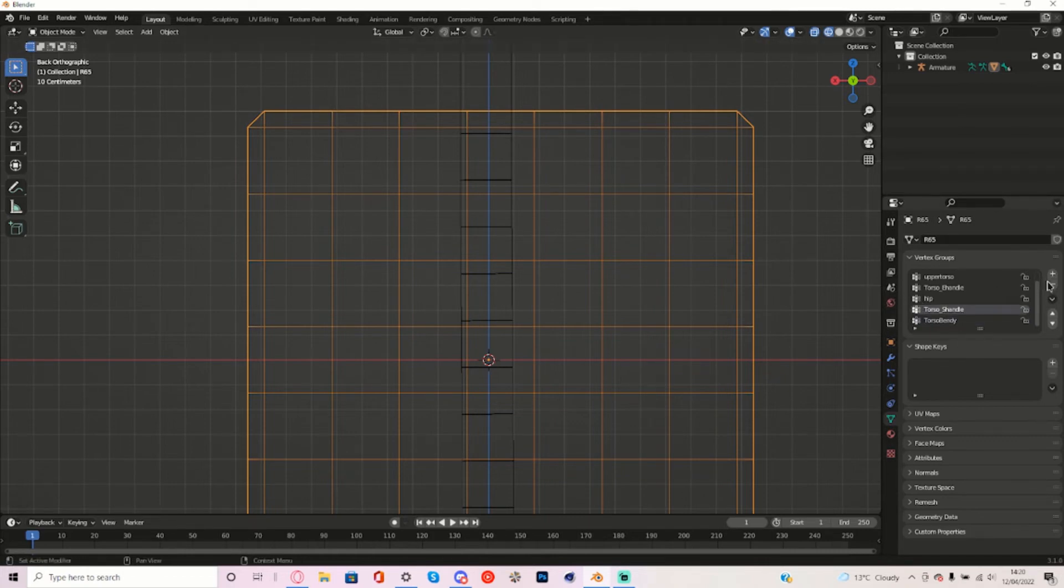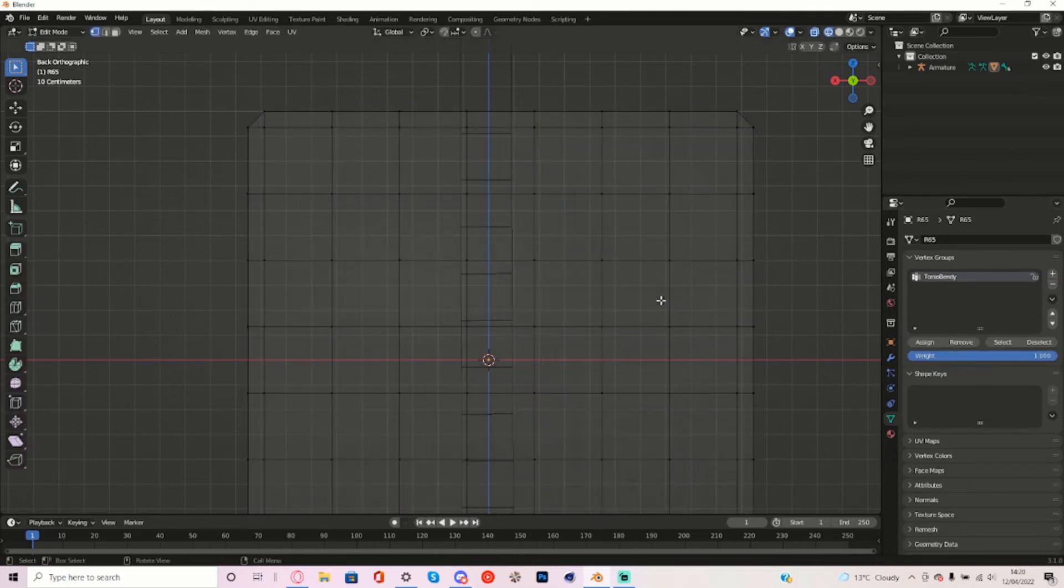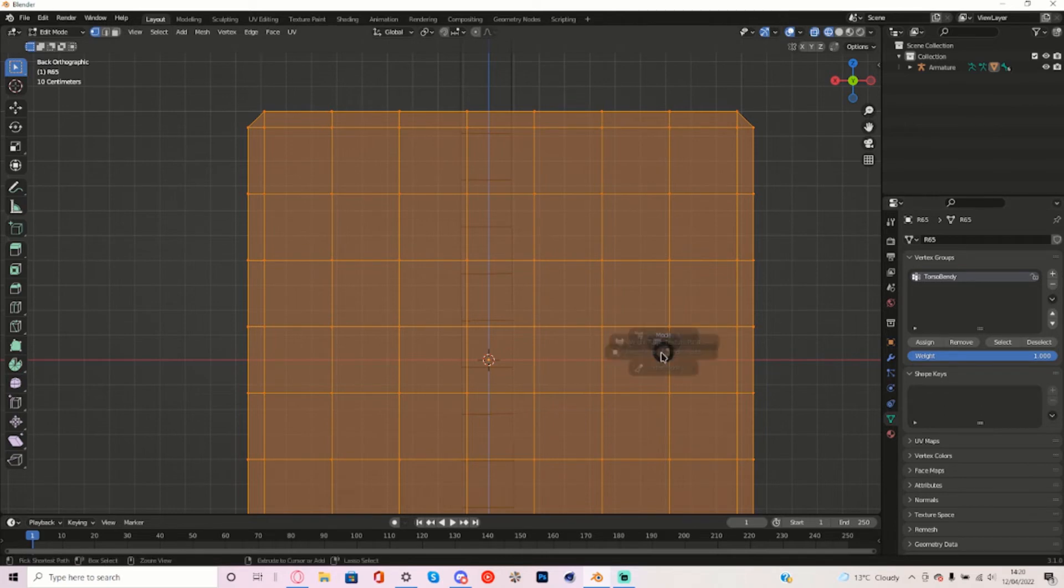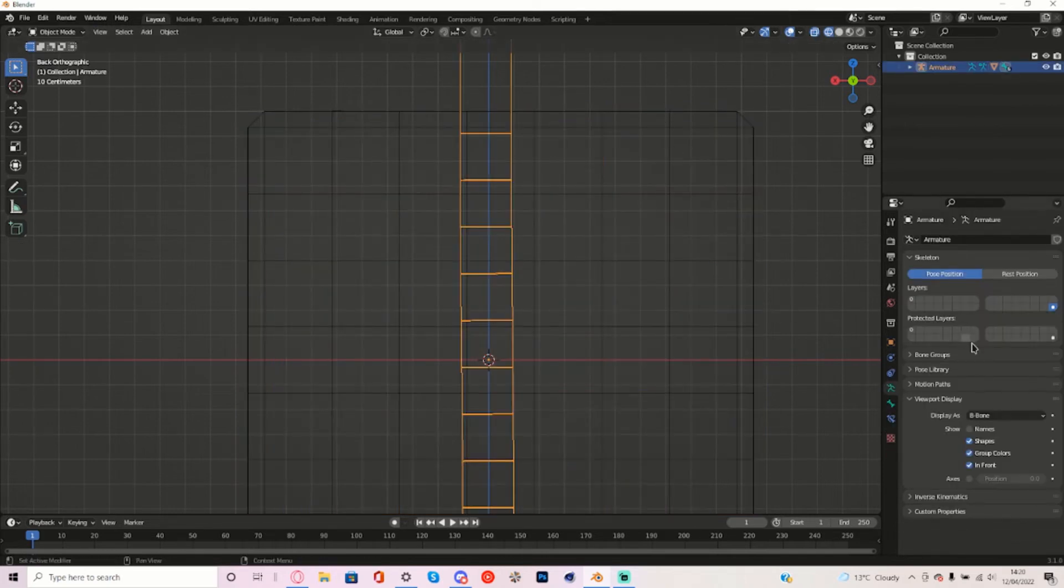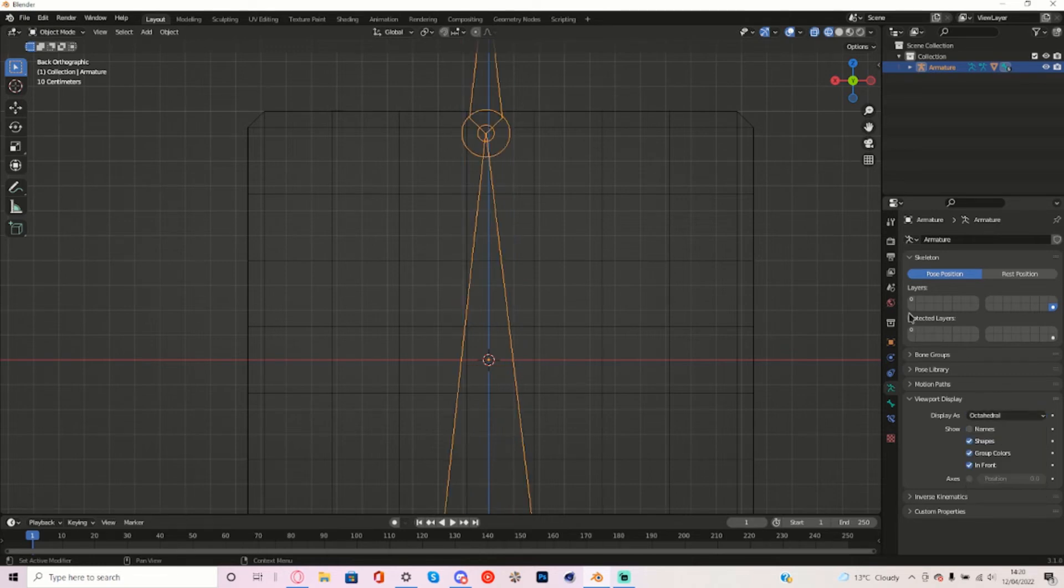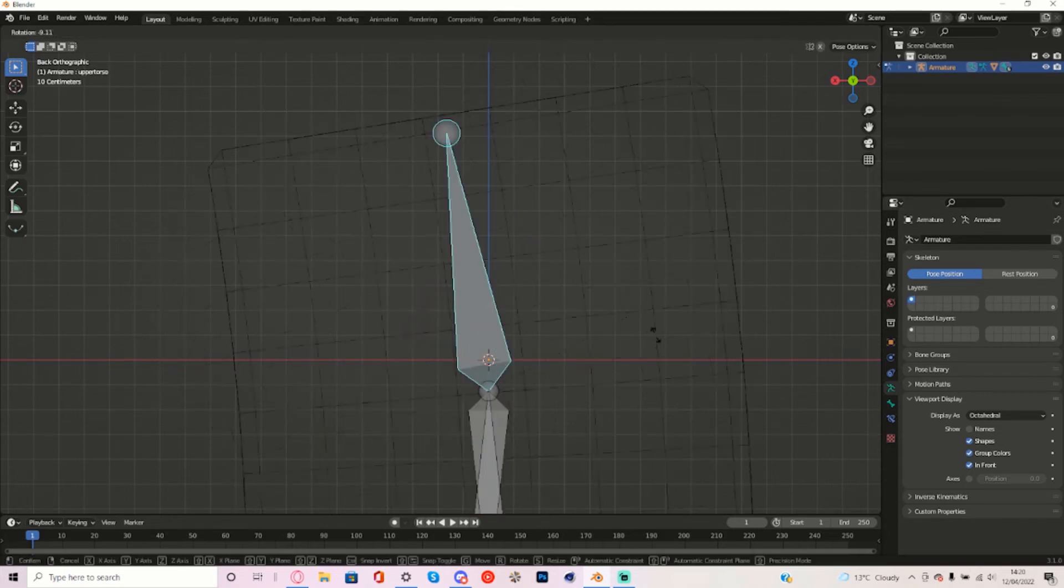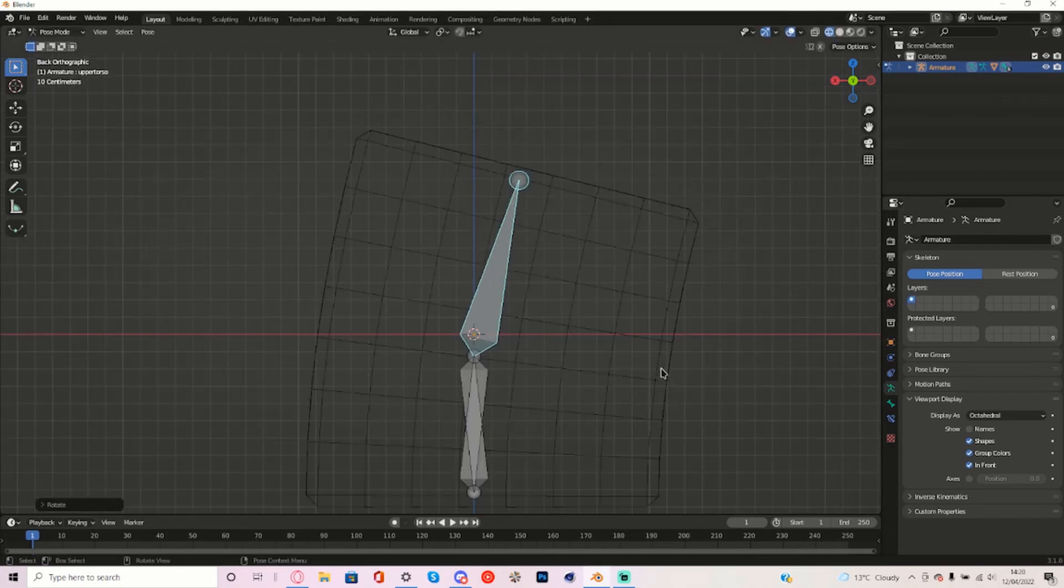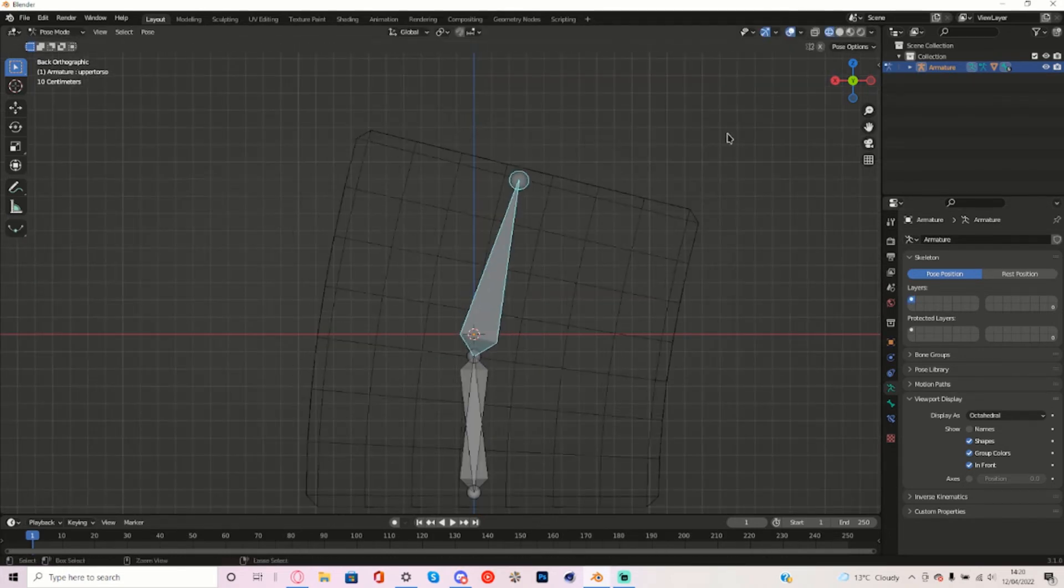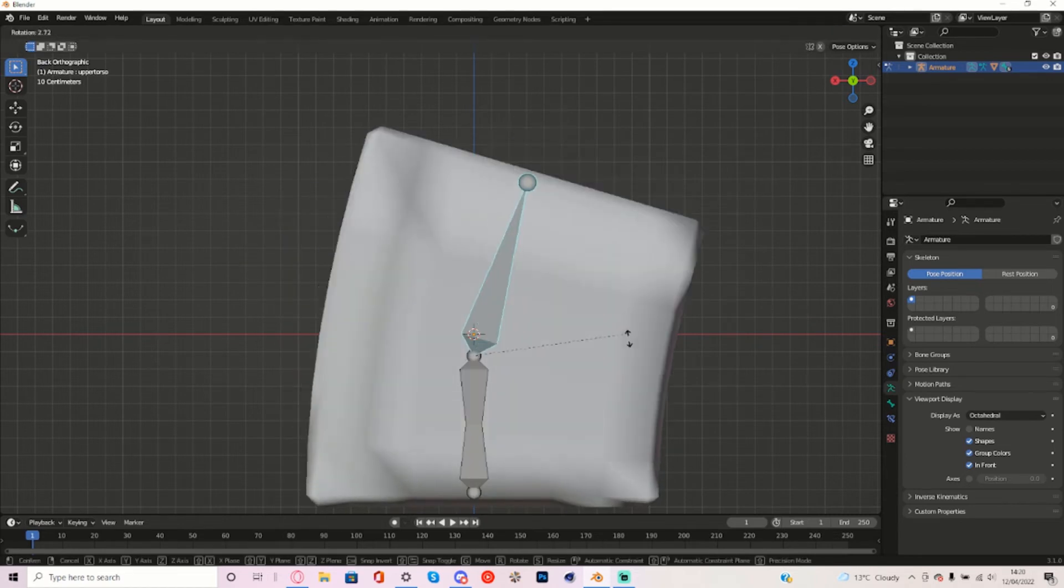Remove every single Vertex Group but the Torso Bendy. And go to Edit Mode, press A and make sure the weight is on 1 and press Assign. Now you can disable this B-Bone thing, well not disable, but display as Octahedral and go back to the first bone layer. There you go, now you've got a torso that actually looks good and it's made with Bendy Bones.